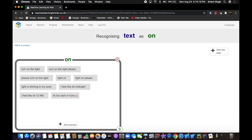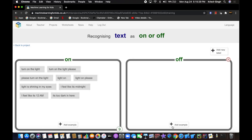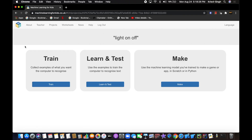Now let's do the 'off' label. You can copy the examples from 'on' and make the appropriate changes to each one, then paste them in. Go ahead and make a new label called 'off' and fill in your examples for that label.